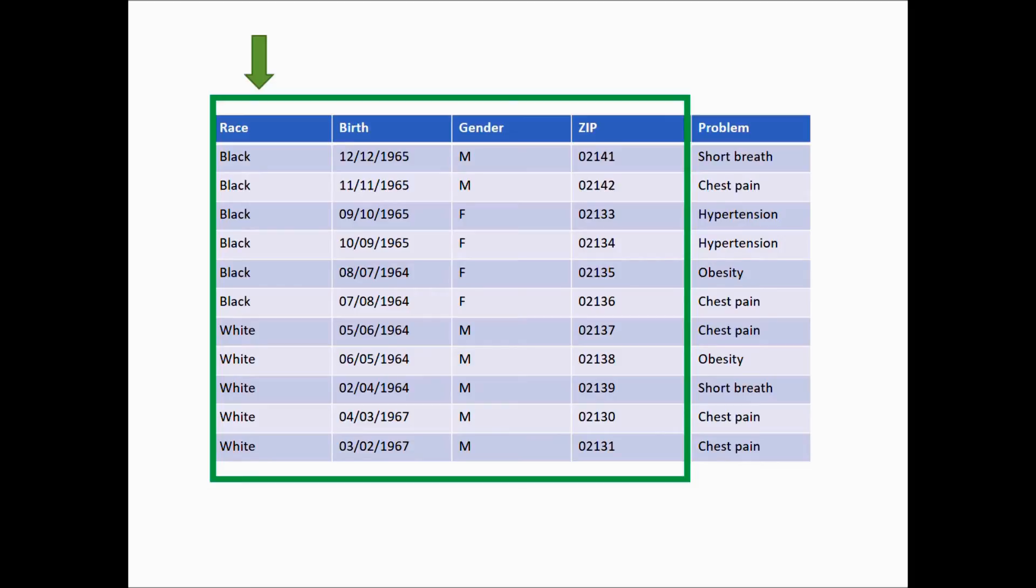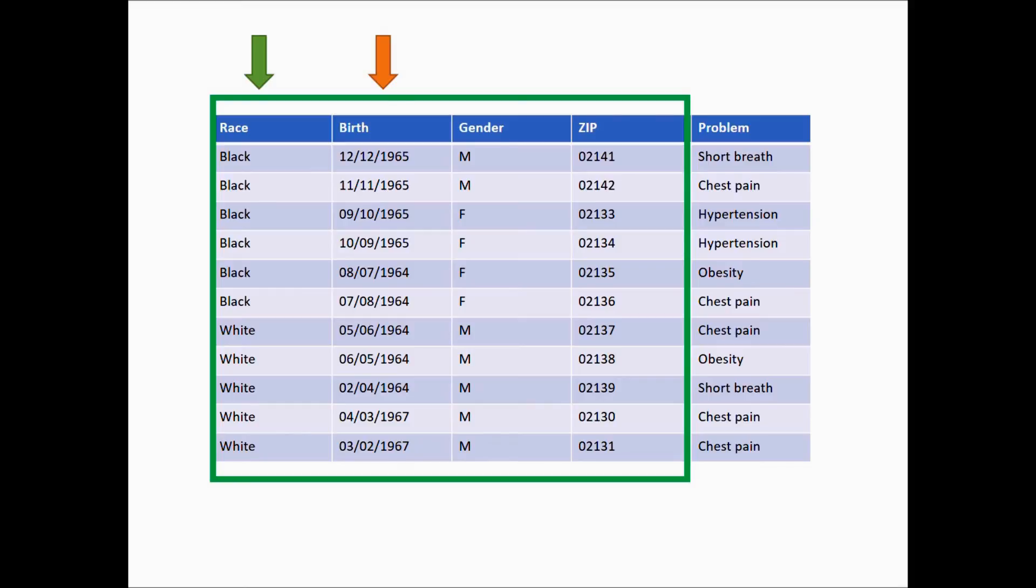Next, we look at the dates of birth. They are all different, therefore we will simplify it by leaving only the year. After this modification, there are at least k persons with the same birth date for each birth date.